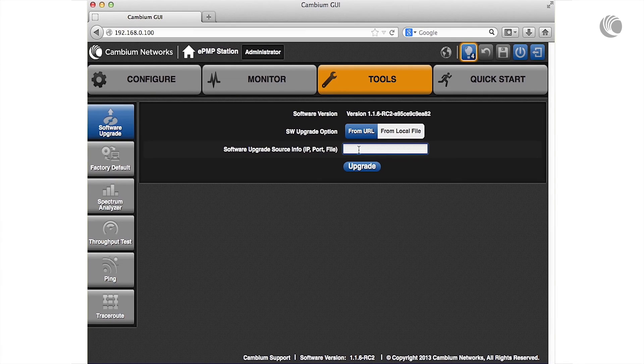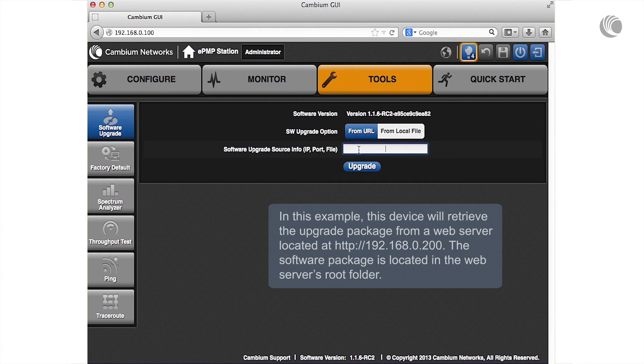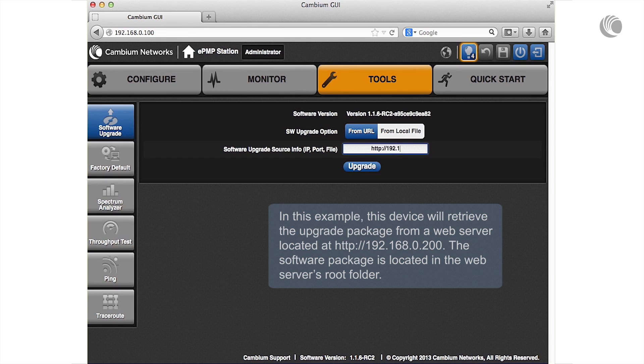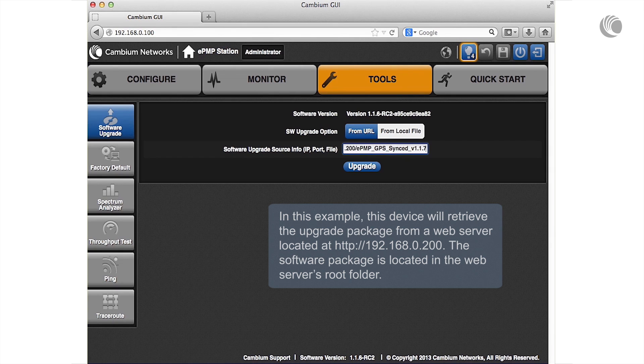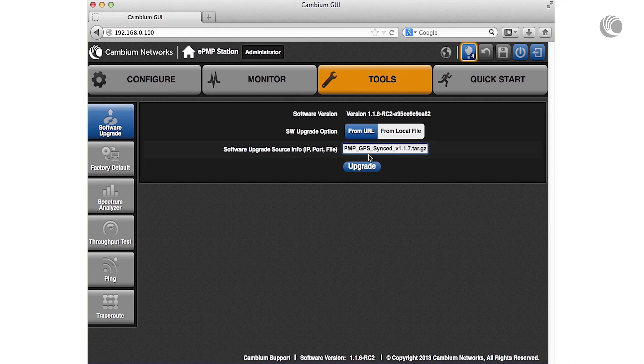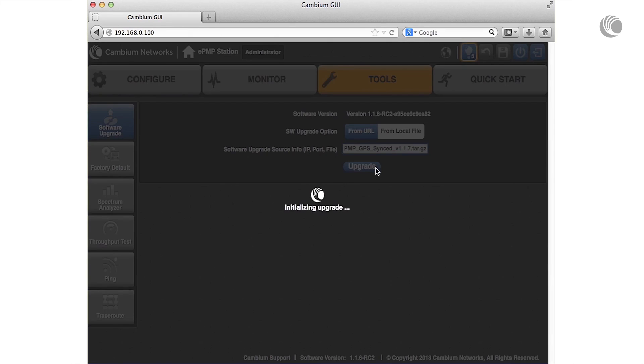To upgrade a device using a software package located on a web server, select Software Upgrade option from URL and enter the URL and package name in the Software Upgrade Source Info text input box. Click Upgrade.